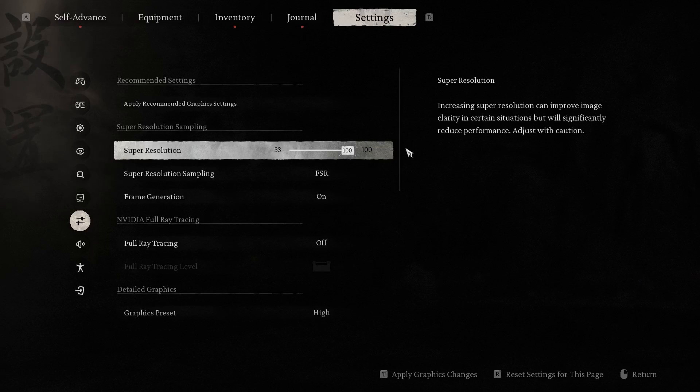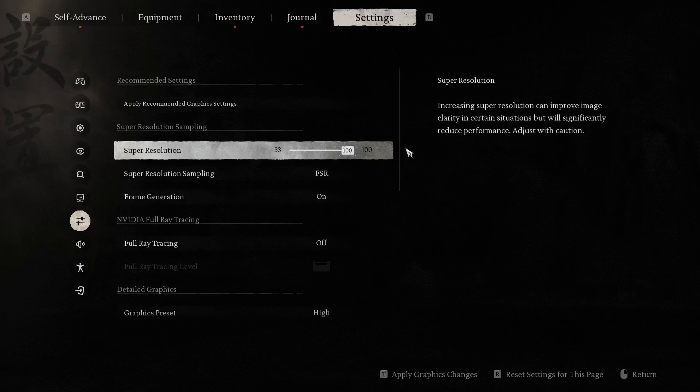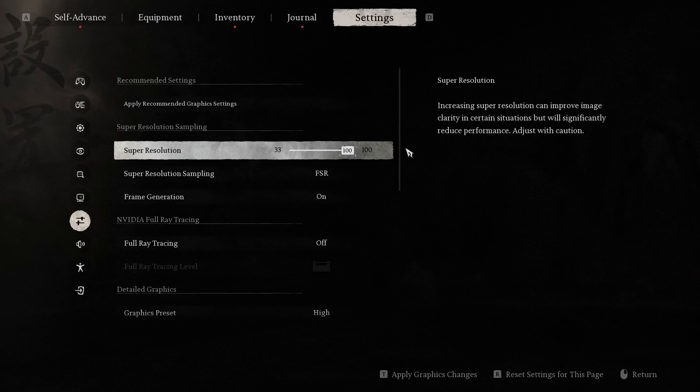So what it does: this setting refers to rendering the game at a lower resolution and then upscaling it to your display resolution. A lower super resolution value can improve performance by reducing the graphical load, but it might make the game look less sharp.